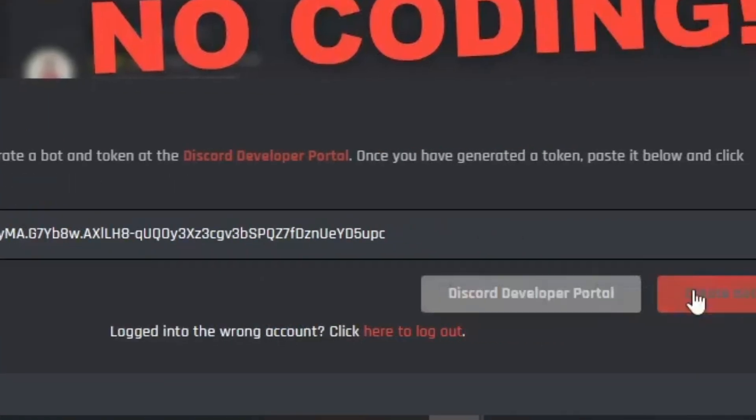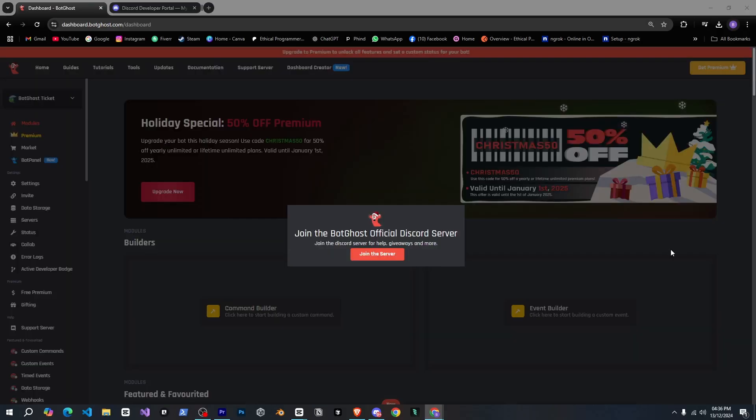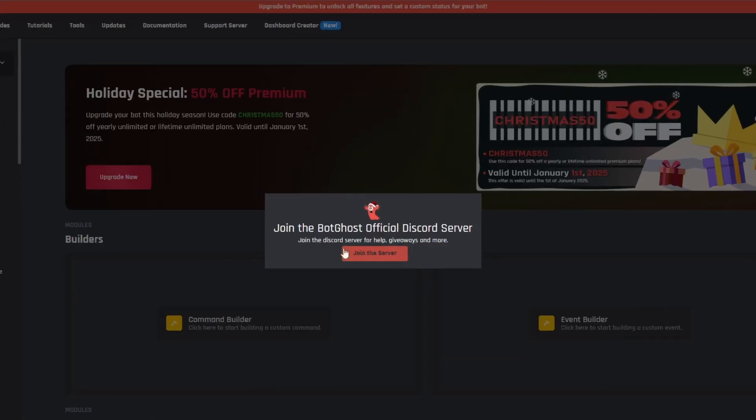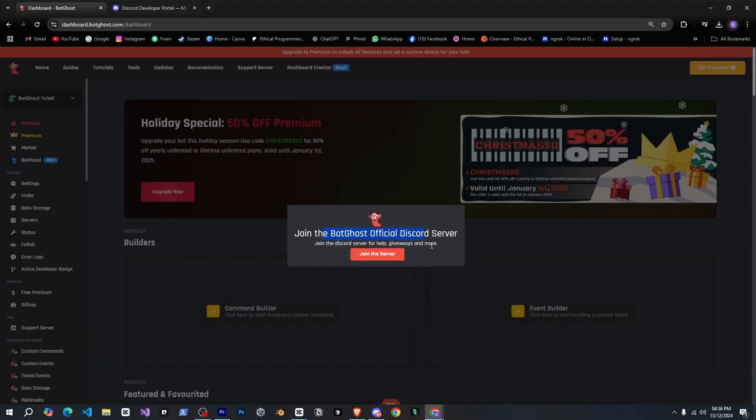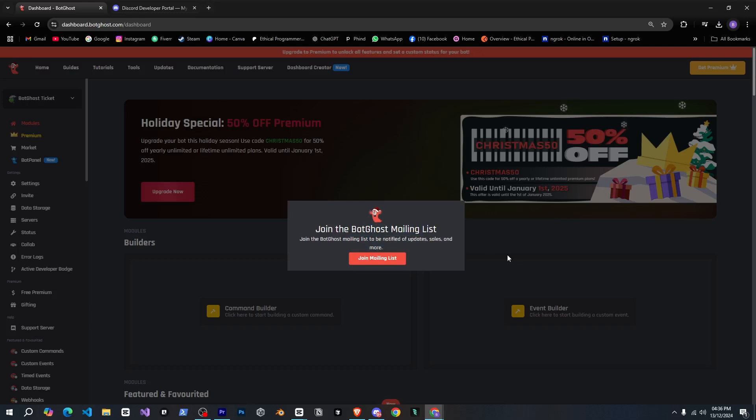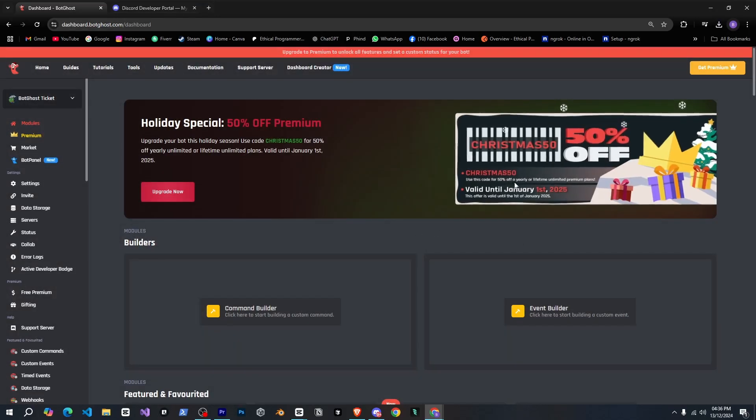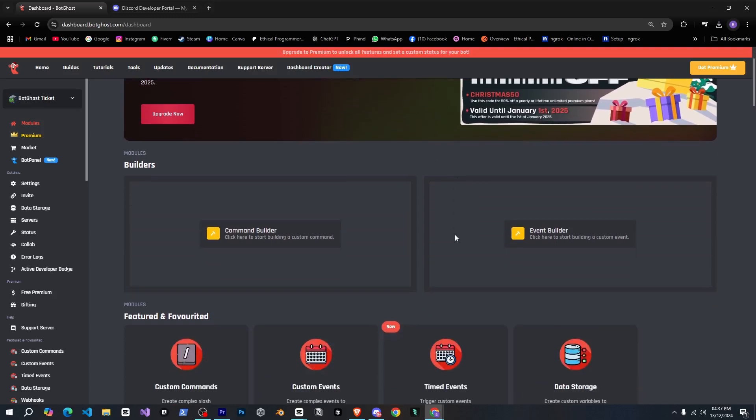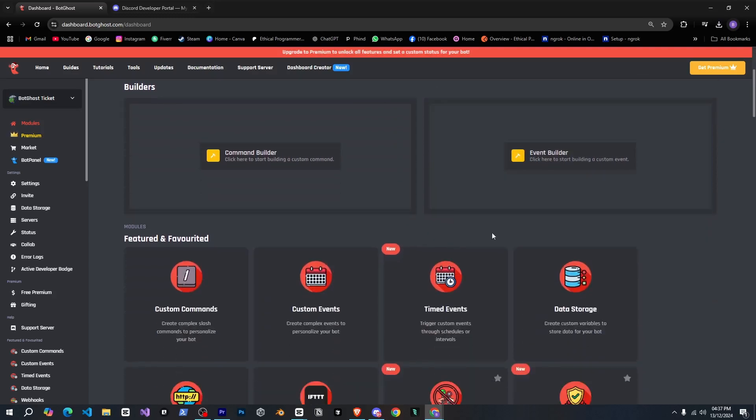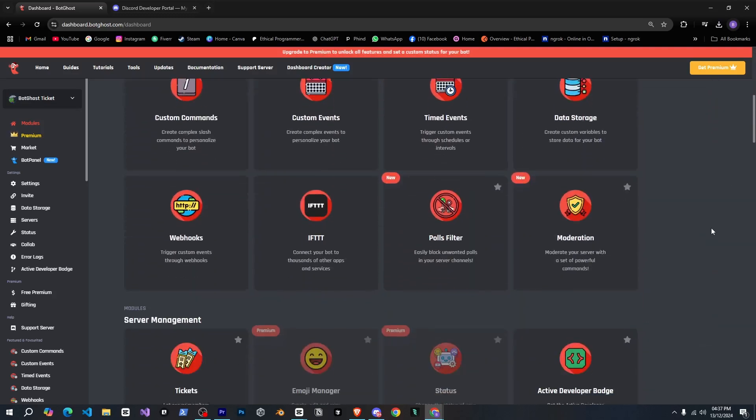All right, so now we're here but this pop-up is showing up asking us to join their Discord server. But what if I don't want to join? Oh all right, if you click anywhere on the screen this box will disappear. That's good. Now we have the full dashboard to manage the bot.